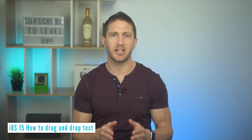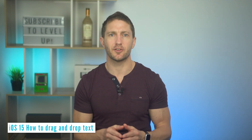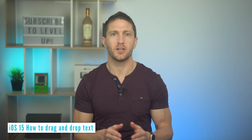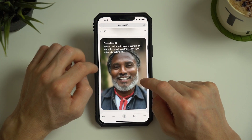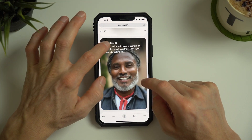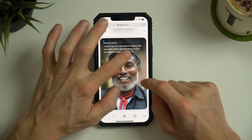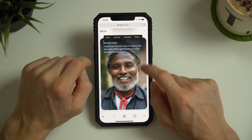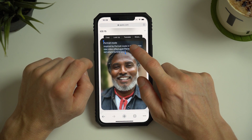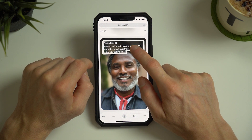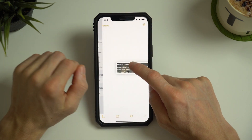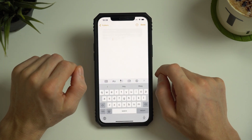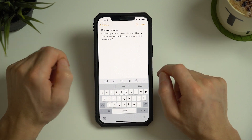Similar to photos, we can drag and drop text from anywhere to another place. For example, here we are on the Apple iOS 15 page and I can highlight all the text, then tap and hold it to move it around — similar to with photos — and drag and drop it into another app.